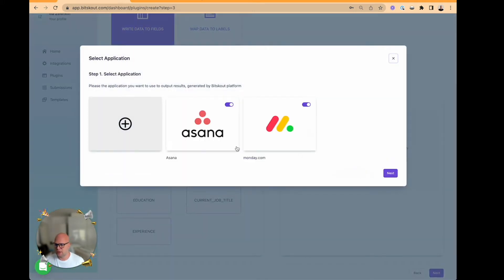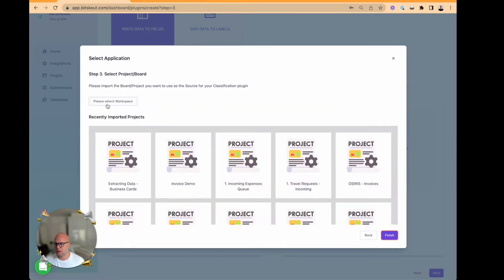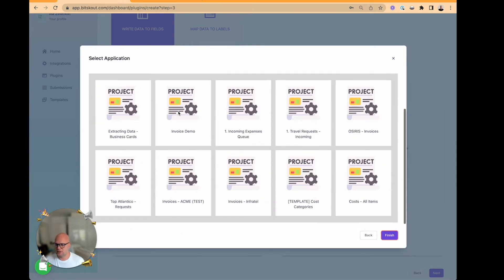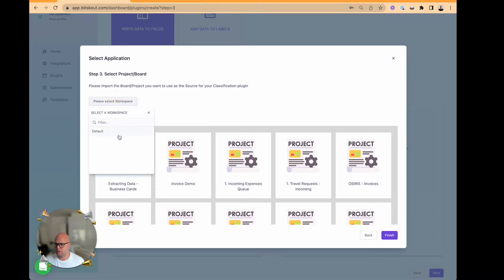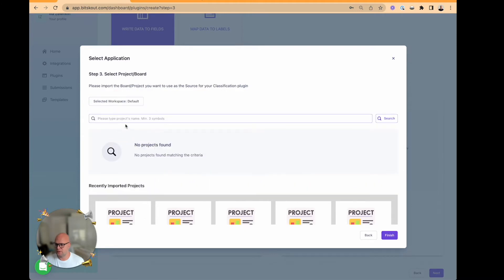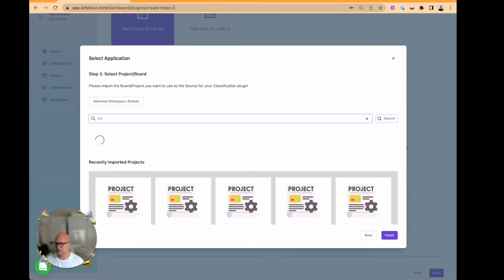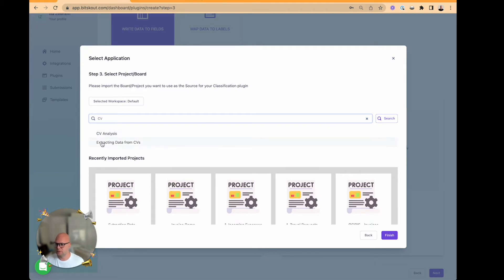And now we need to select where the data will appear. In this case it will be in Monday, and then select a project. In this case I've created a project called CV Analysis. Let's look for it. Here it is.